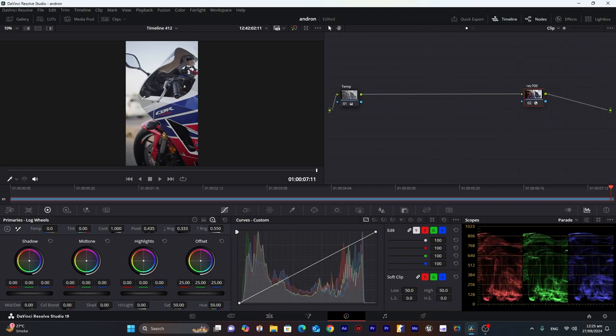This is how our footage looks after applying Rec.709 on this log footage. Now we will use contrast, saturation, look, and if our footage has skin tones, then we will add another node which is for skin. But in this case, there are no skin tones, so I will not use that node.